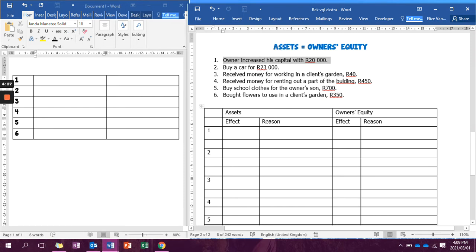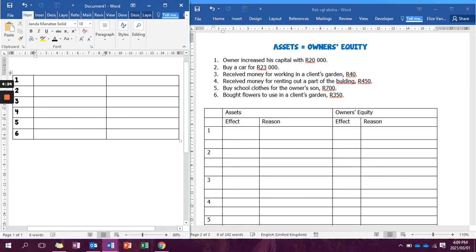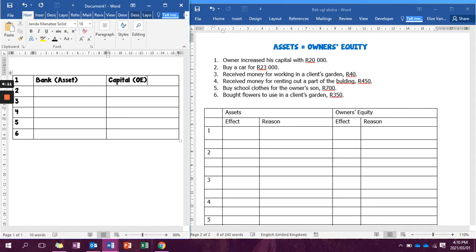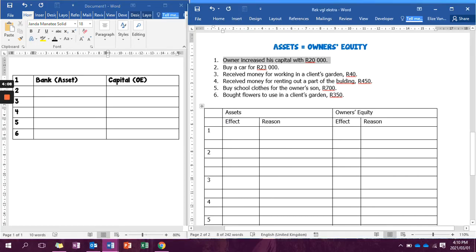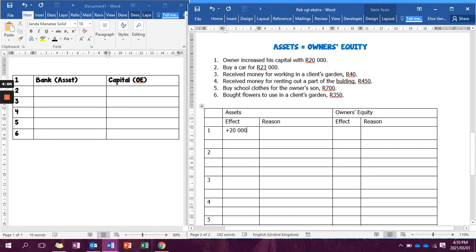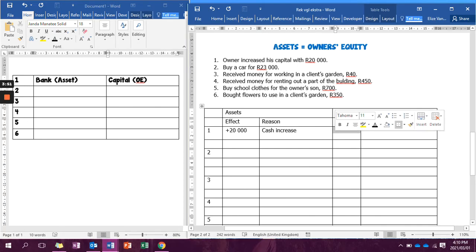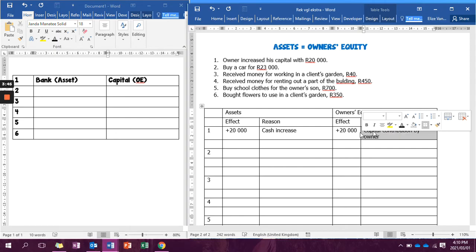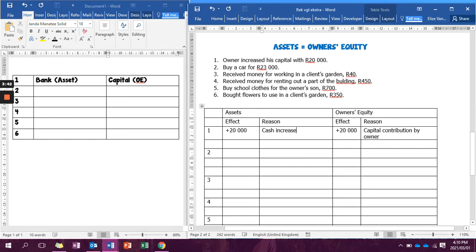The first transaction tells us that the owner increased his capital with R20,000. One of the accounts always involved is bank, and bank is an asset. We need to ask ourselves why did the business get money — the owner increased his capital, so it is because of capital, which is an owner's equity account. In assets we write plus R20,000 because our assets increased — cash increased. At owner's equity we show capital, so again it's plus R20,000 because of a capital contribution by the owner.